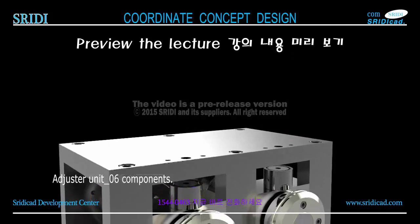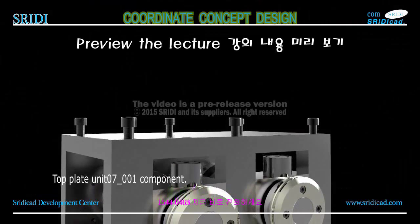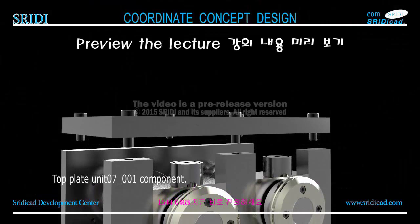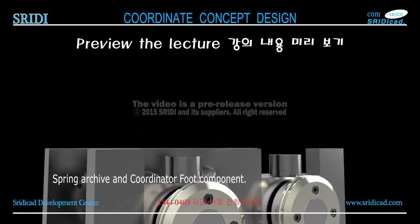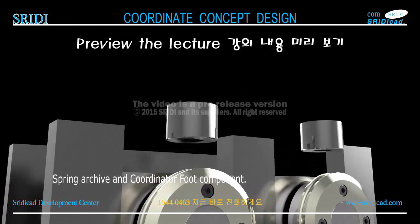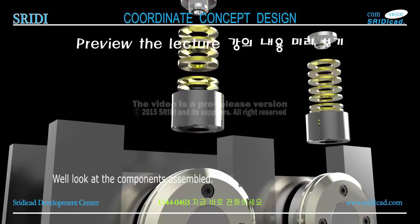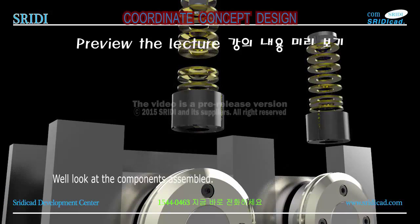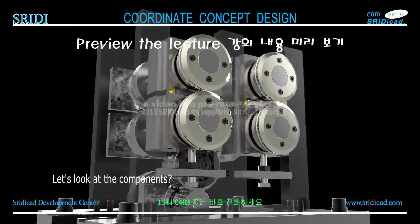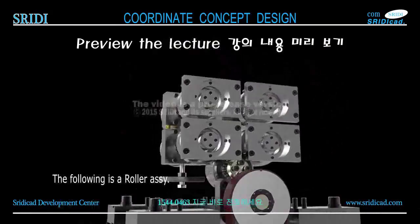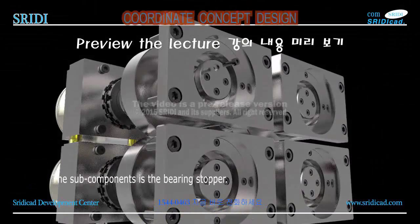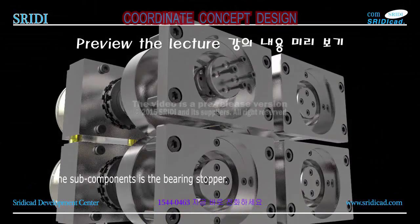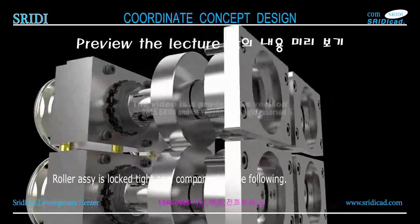Components include top plate unit 7, component spring archive, and coordinator foot component. We'll look at the assembled components. The following is a roller assembly, with sub-components including the bearing stopper.